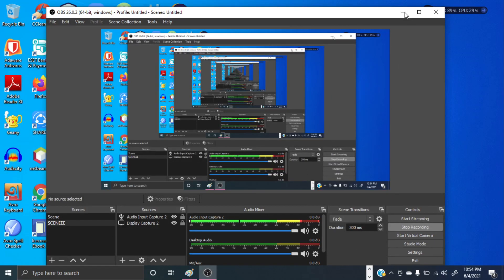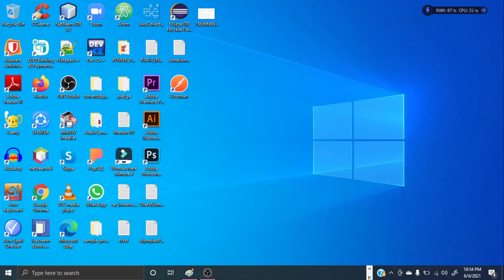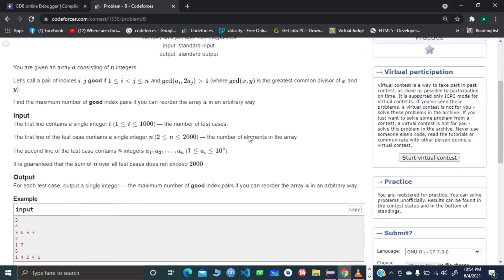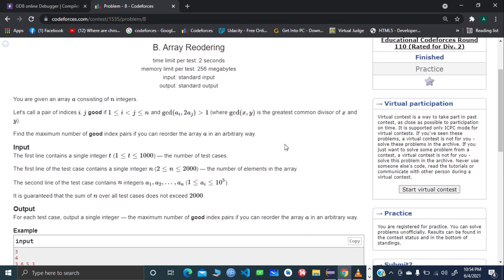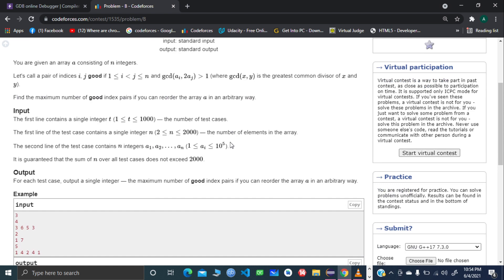Hello and welcome everyone. I'll be explaining Codeforces Educational Round 110 Problem B: Area Reordering — quite a fun problem, I enjoyed it. In this problem, you're given an array of n integers. One thing to notice is that the constraint of n is quite small, up to 2000, so we could do something n-squared type.